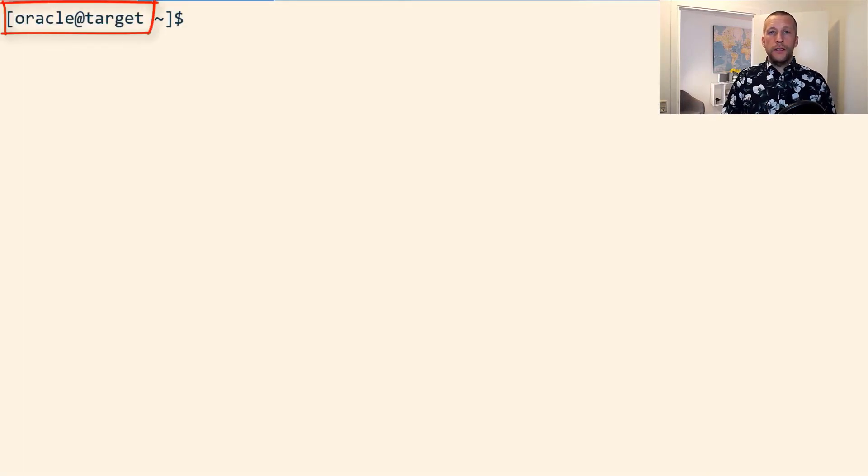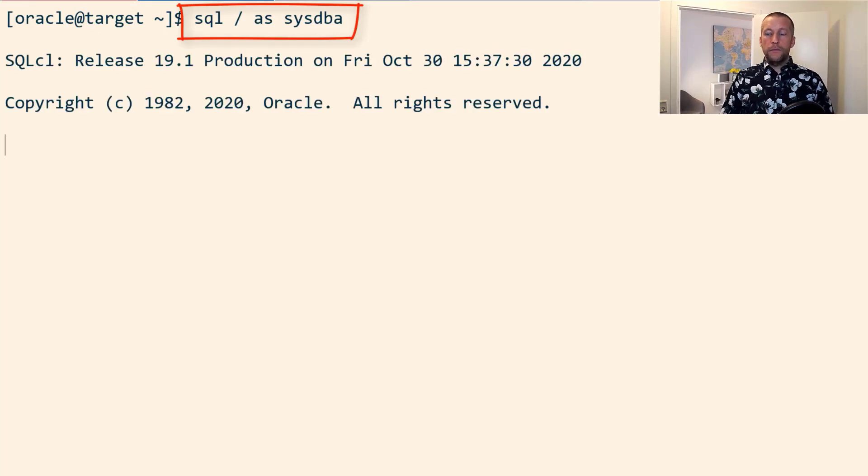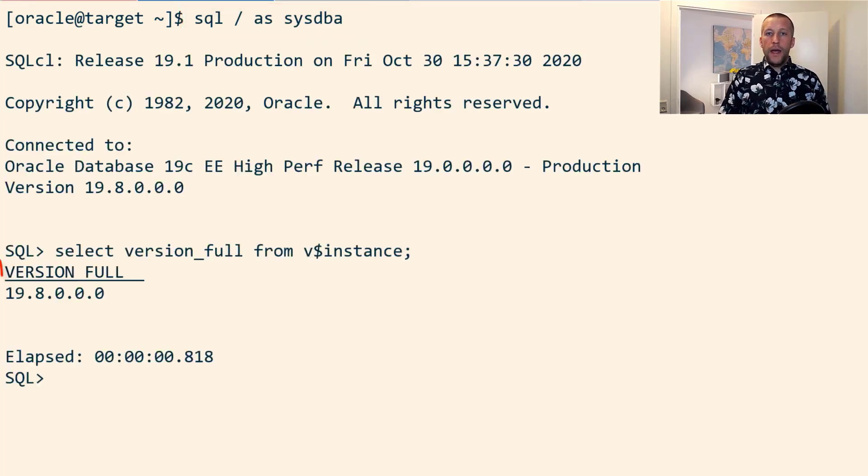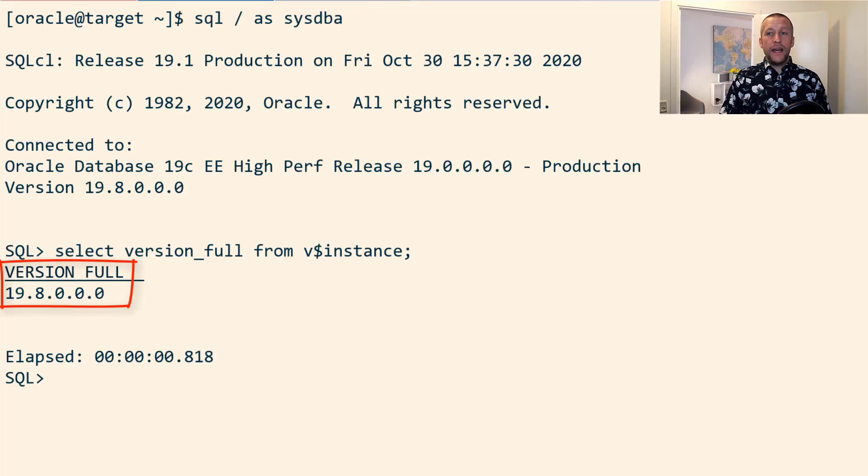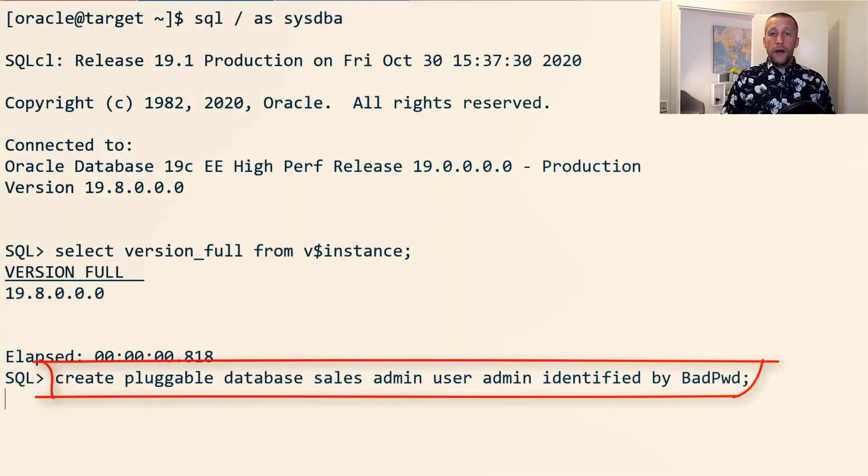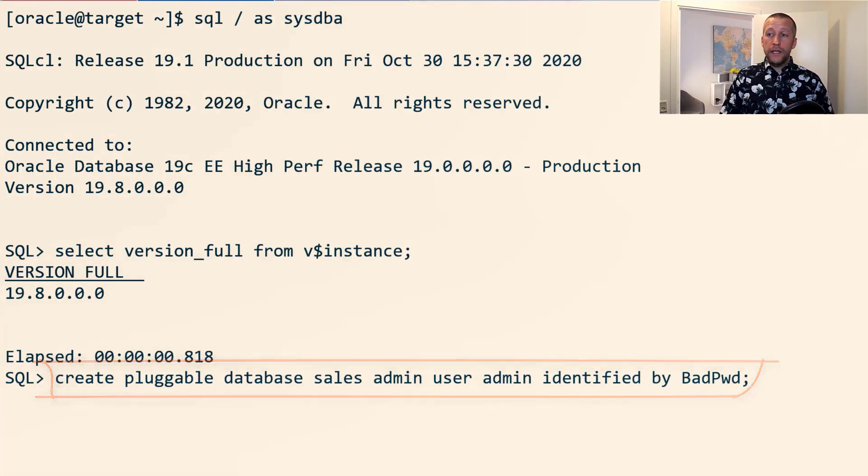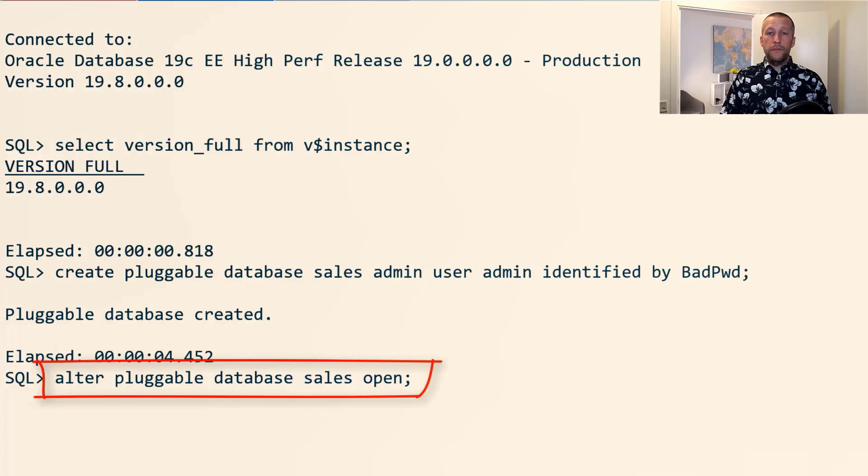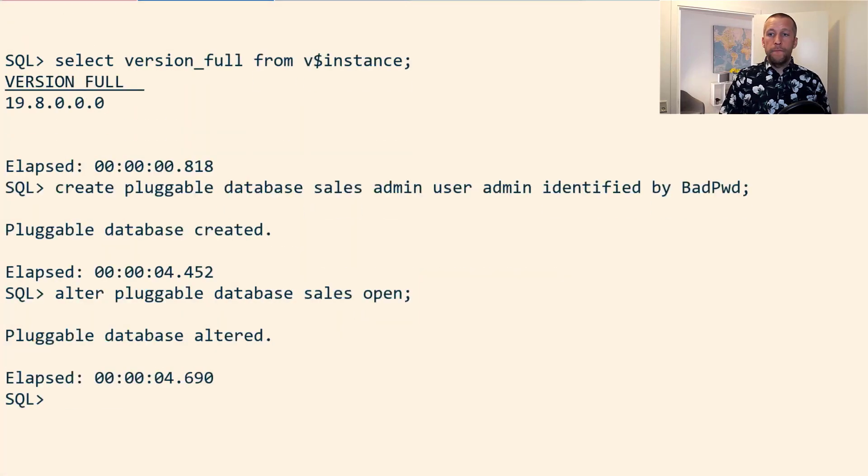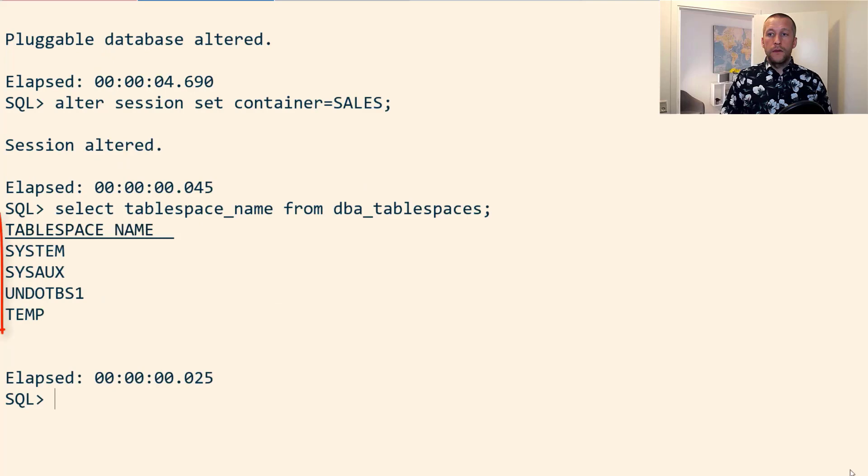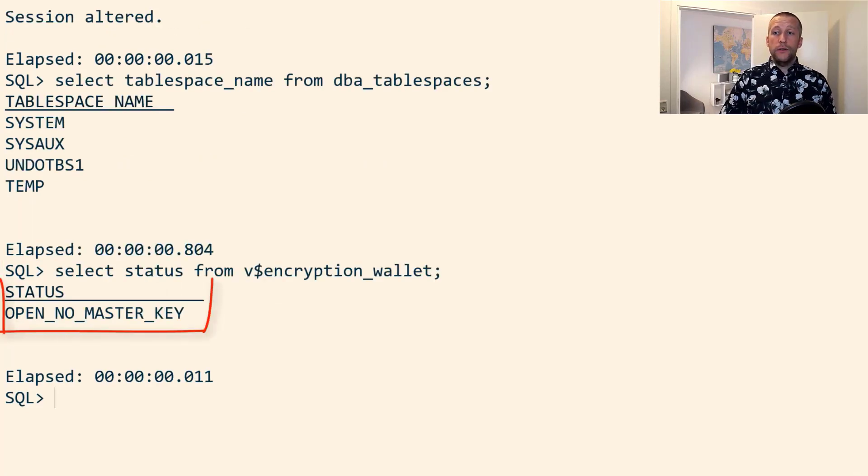I then connect to the target system, head into the database, and I just verify that this is a 19.8 database. I then create a new empty pluggable database called sales and I open it, and I check here that I don't already have an existing tablespace called users.